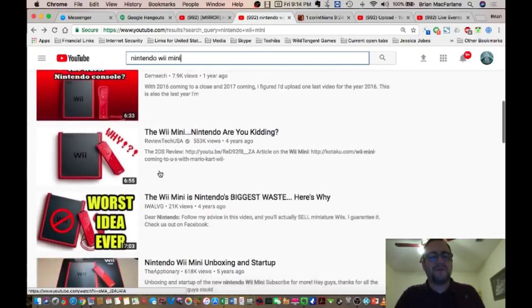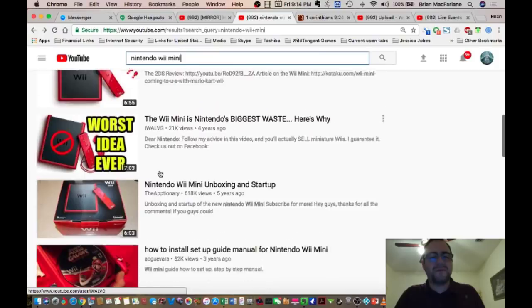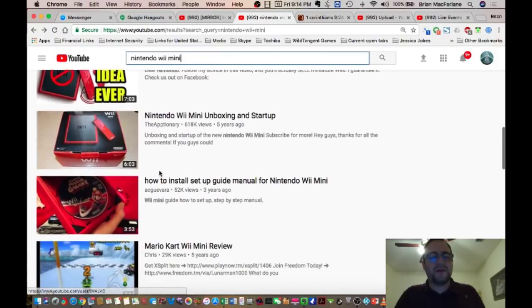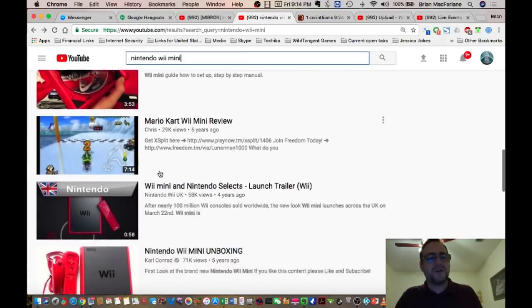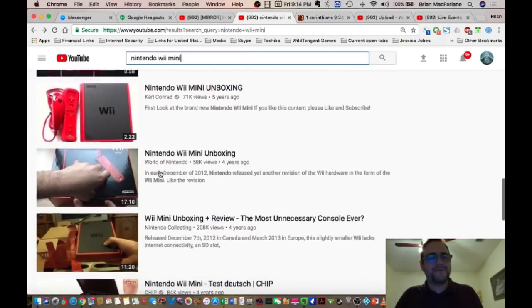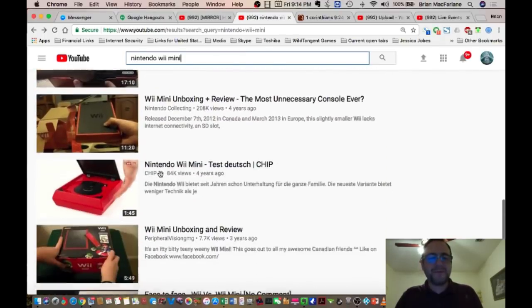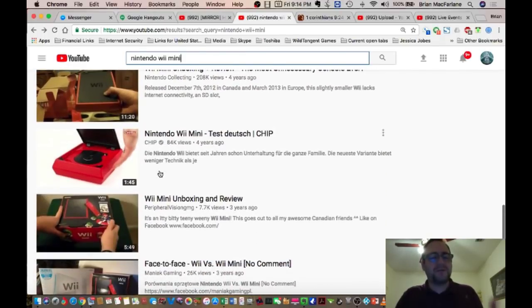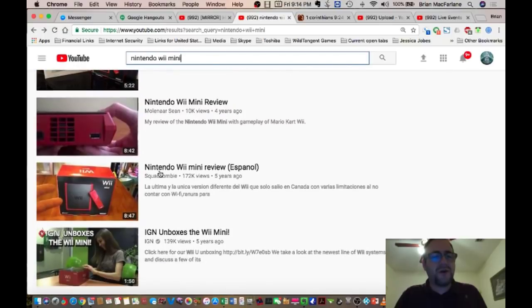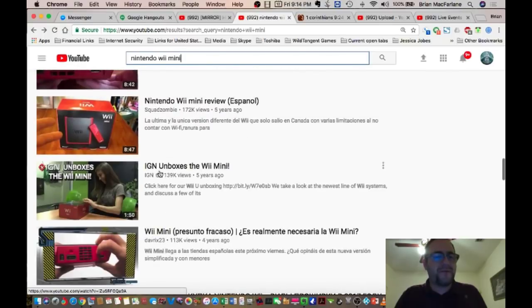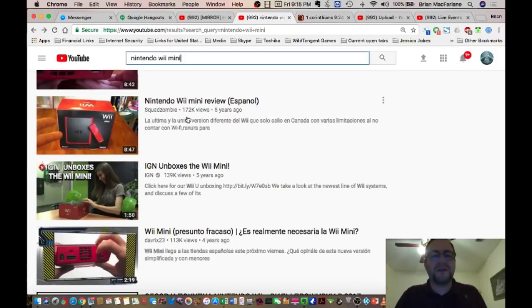I mean, I should know about this because I was a video game addict for years. I play constantly. So I don't know guys. Guys, this is crazy. Nintendo Wii Mini.